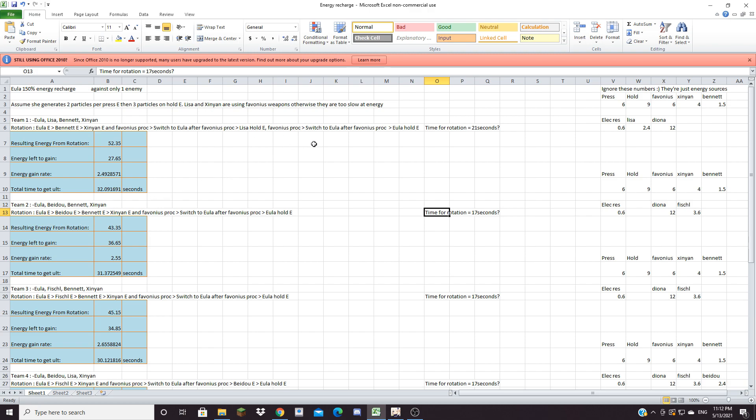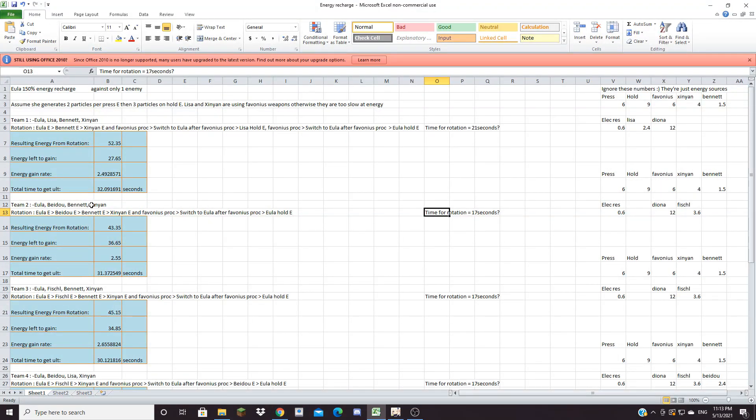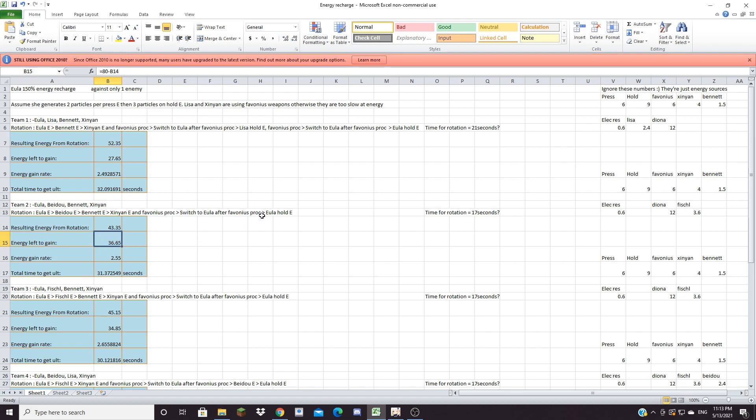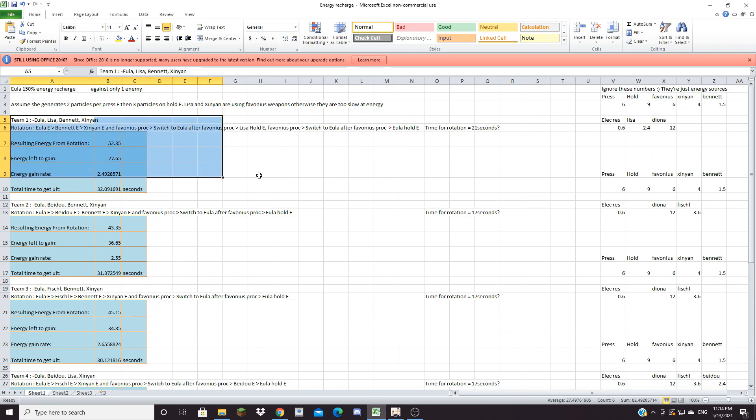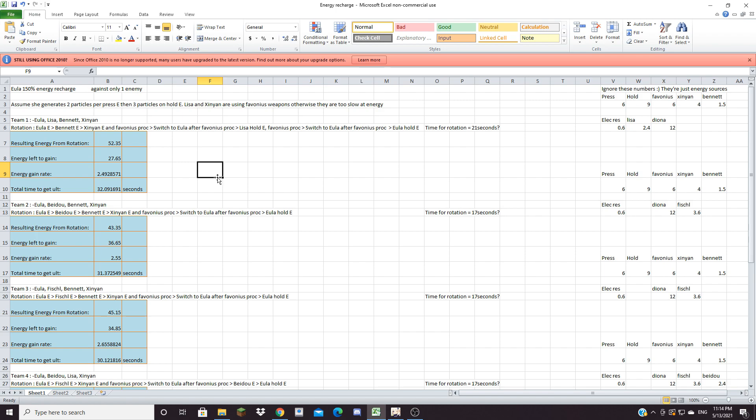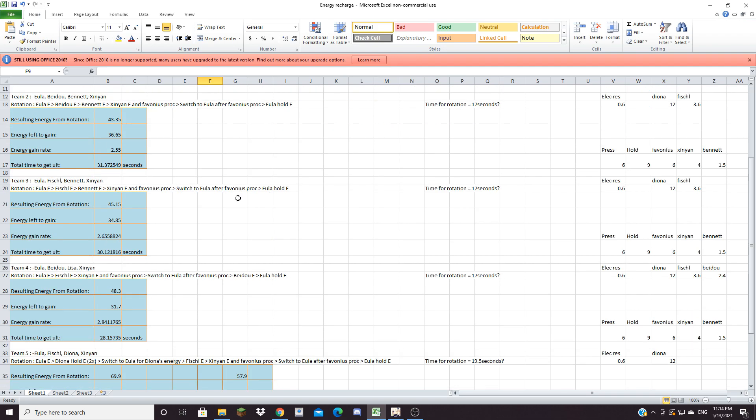I assume that the time it takes for this rotation is 17 seconds because Beidou is much quicker than Lisa and since Beidou is not trying to proc Favonius that also saves some time. There's also less switching. I assume you're doing a Beidou hold E or Beidou perfect counter to get the max amount of energy. With this rotation Eula gets 43.35 energy from this entire sequence and the energy left to gain for her is 36.65. You might notice this is actually lower than this rotation but since the time it takes to do this is much lower by four seconds your energy gain rate is actually higher. You're gaining 2.55 energy per second so the total time it takes to get Eula's ult is 31.37 seconds. With this team even with only one Favonius it's still faster than team one with two Favonius. By the way, if you do not use Favonius for team one the total time is around 50 seconds. You really need to use Favonius for team one and especially on Xinyan.